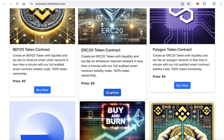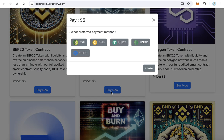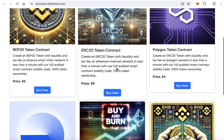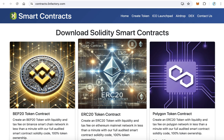Users can click 'Buy Now' and pay using your token if you have one — you can make it a payment method — or BNB, USDT, USDX, and USDC. So you will sell your products using cryptocurrencies.